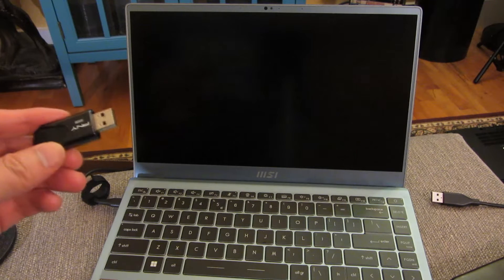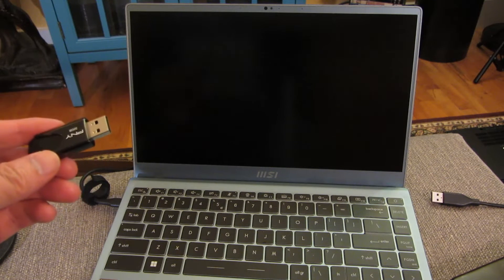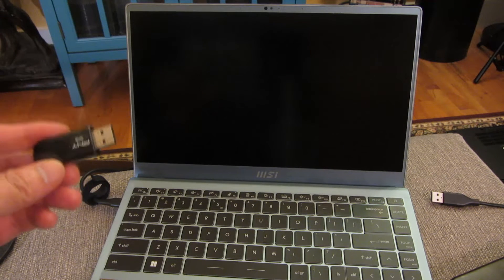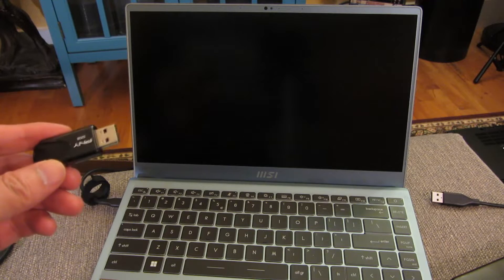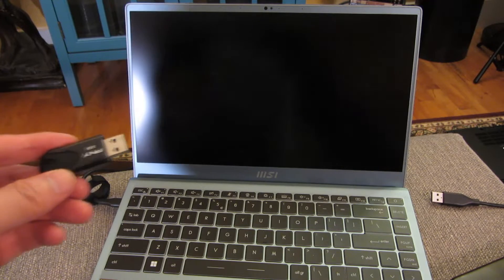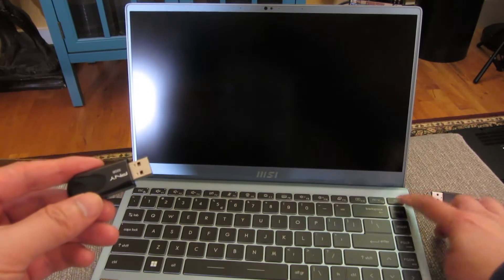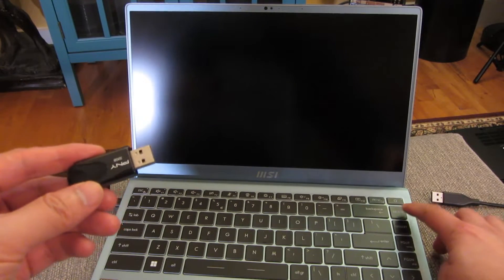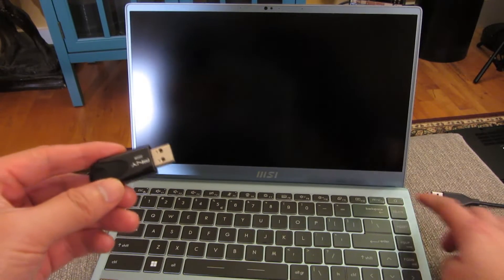Before I clone my hard drive with Clonezilla, I have to change the boot sequence in the BIOS. So I'm going to power this on and keep tapping the Delete key.